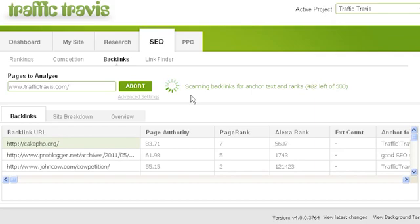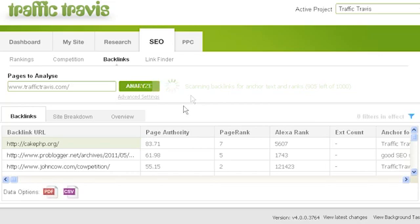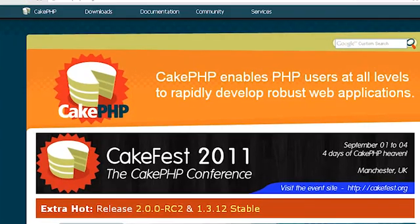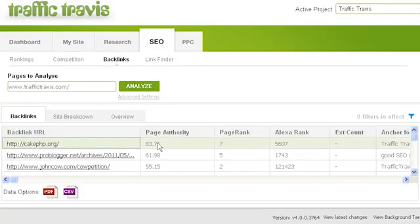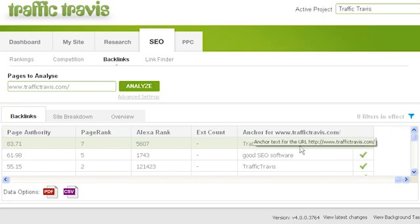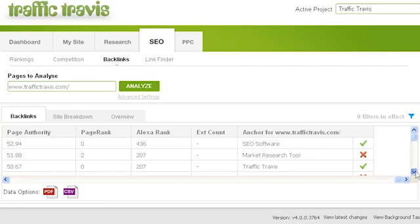Traffic Travis will pull in the top 1000 backlinks from SEOmoz and start retrieving backlink data for each page you've chosen to analyze. Once it has results, it will show you the backlink URL — double-click to open it in your browser. You can also see page authority from SEOmoz, page rank, Alexa rank, external count, and the anchor text for the link. Traffic Travis will also show a tick if the link is a follow link and a cross if it is a no-follow link.